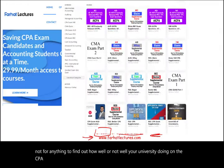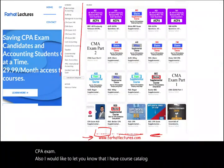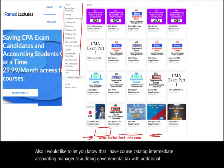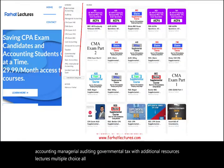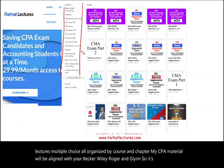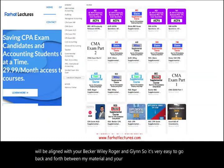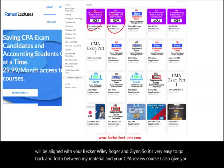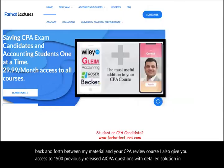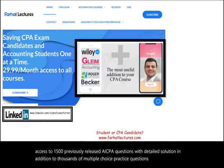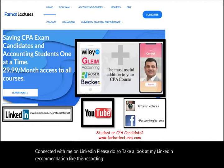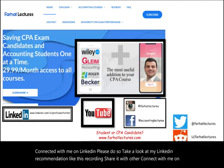I have a course catalog covering intermediate accounting, managerial, auditing, governmental, and tax — with additional resources, lectures, and multiple choice questions, all organized by course and chapter. My CPA material is aligned with Becker, Wiley, Roger, and Gleam, making it easy to go back and forth between my material and your CPA review course. I also give you access to 1,500 previously released AICPA questions with detailed solutions, plus thousands of multiple choice practice questions. Connect with me on LinkedIn, Instagram, Facebook, Twitter, and Reddit.